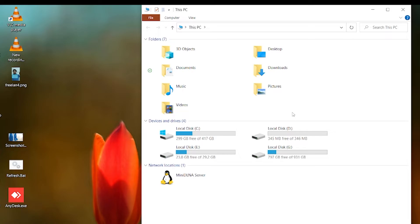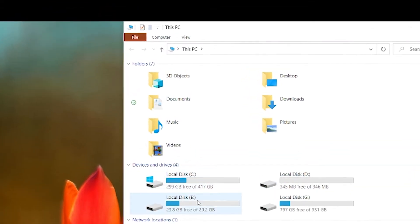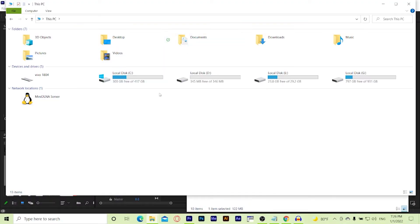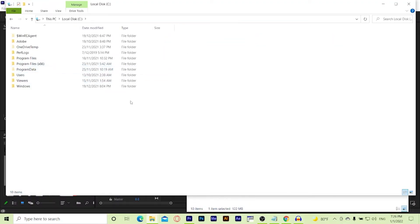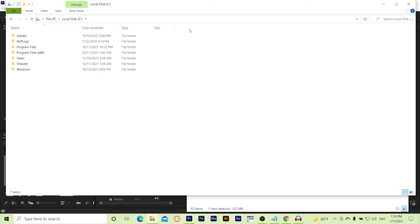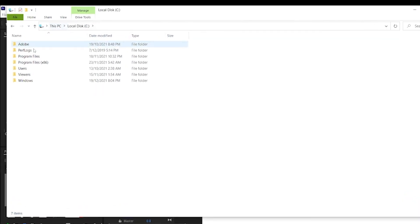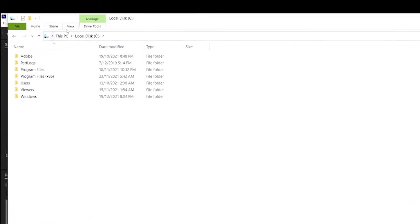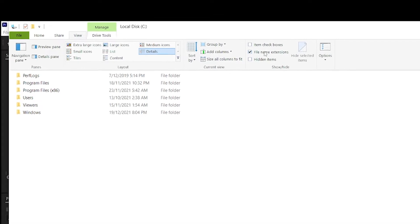First of all, go to your local C drive and make sure all hidden folders are shown. Click View and check the hidden items checkbox.